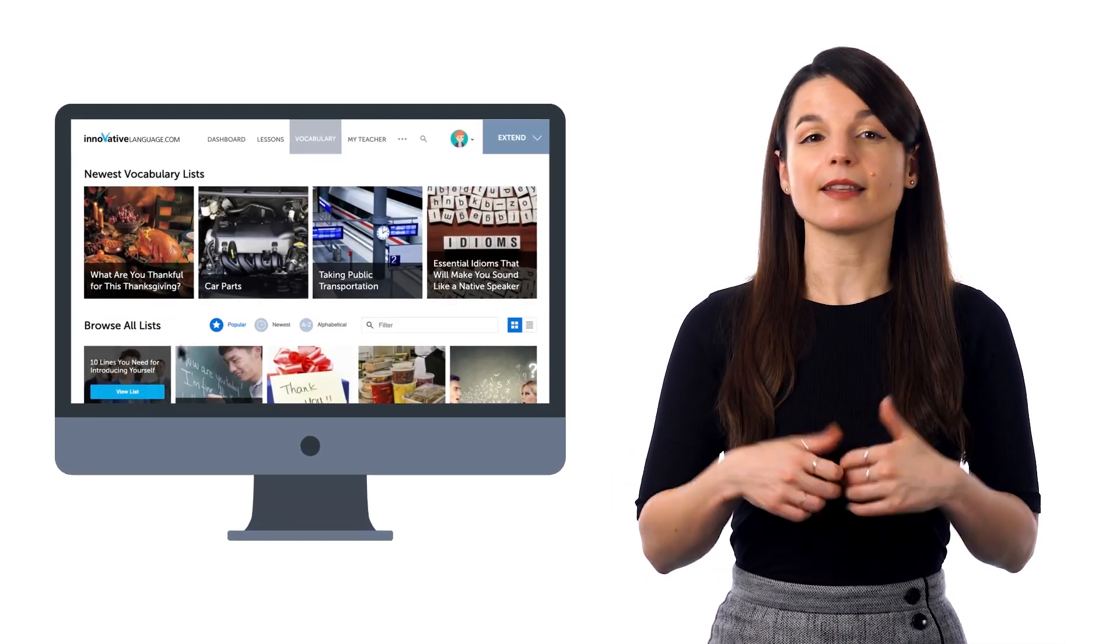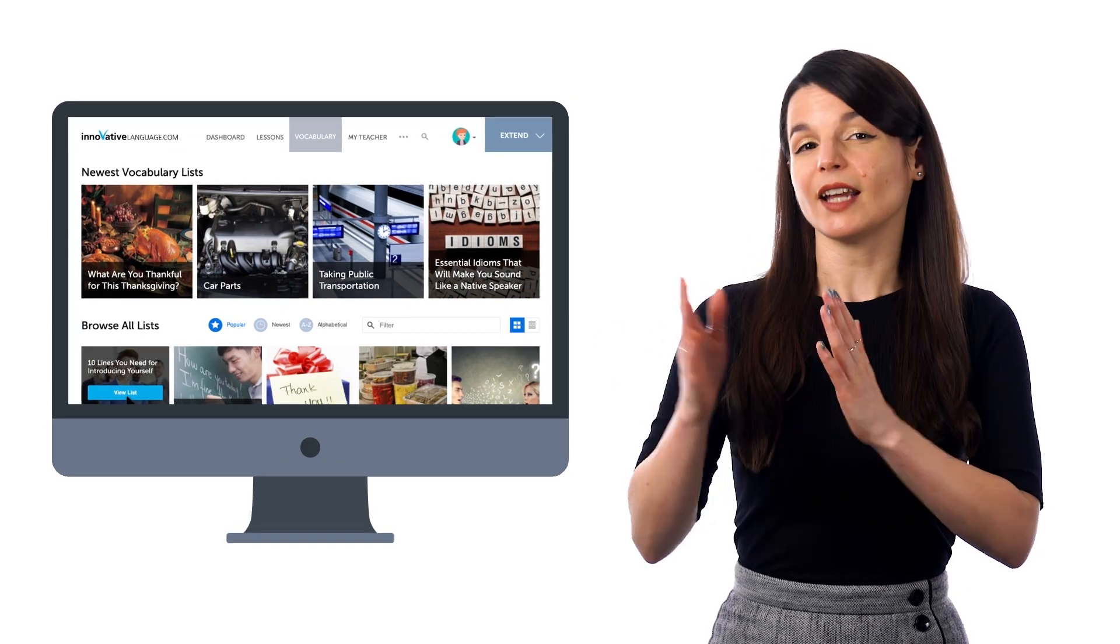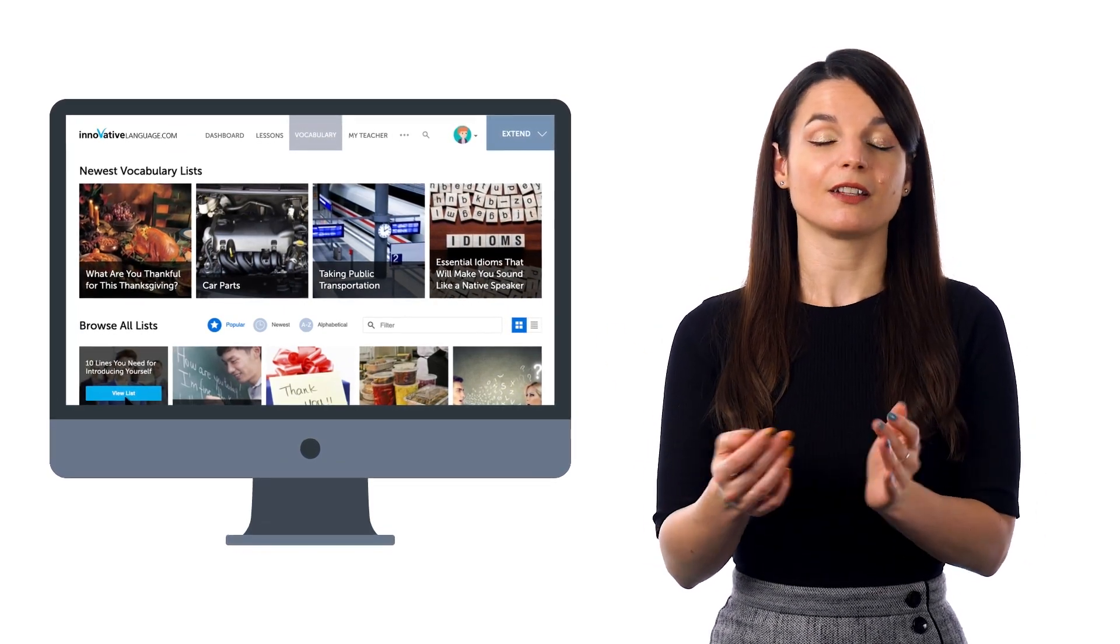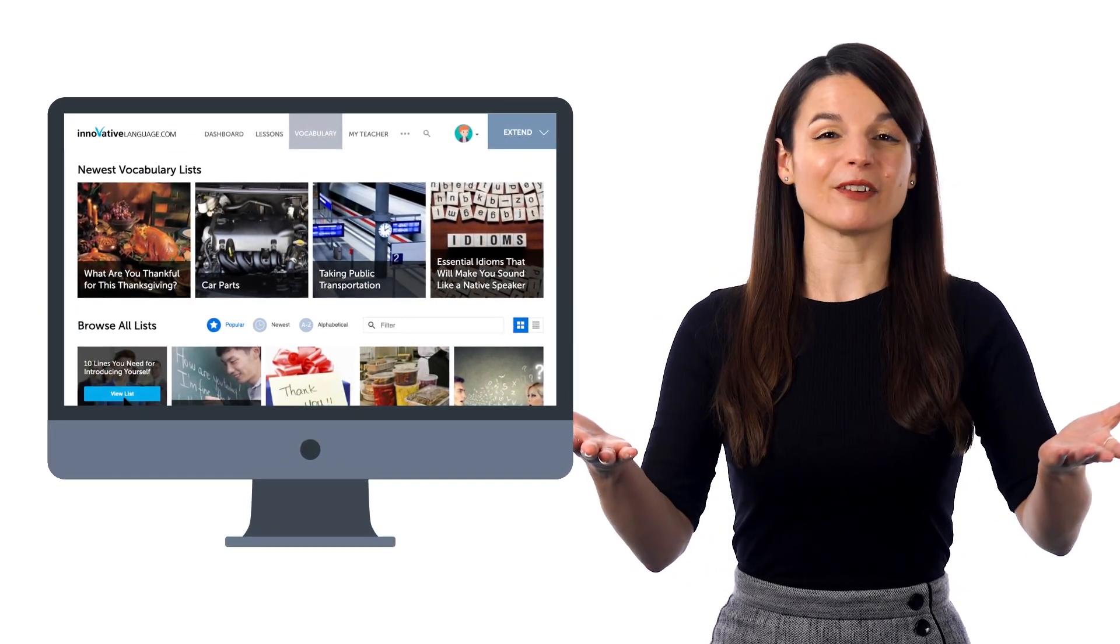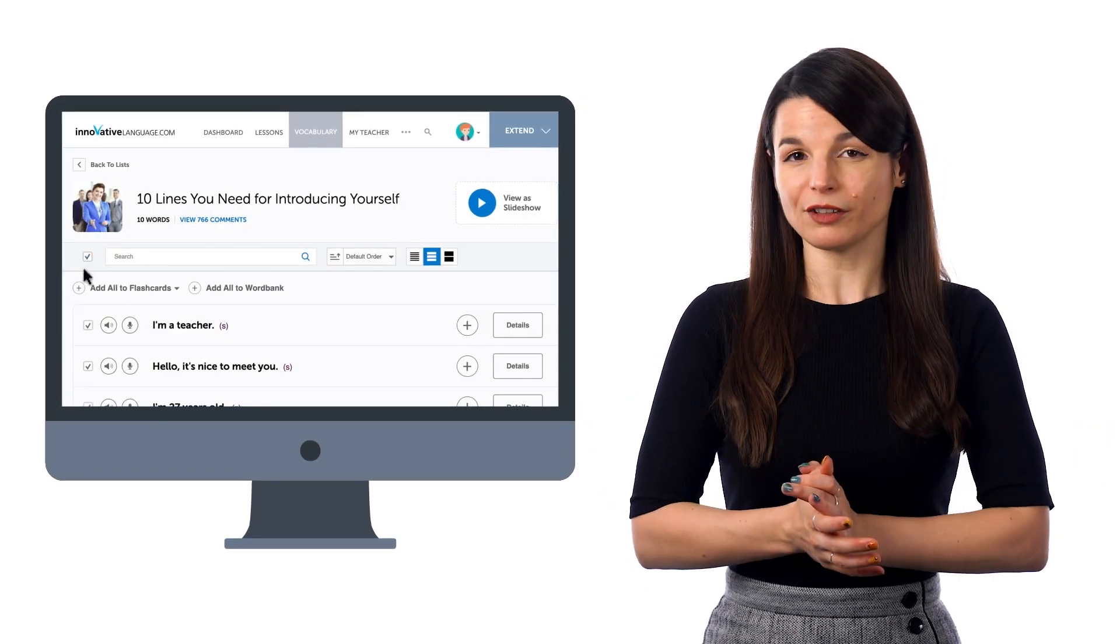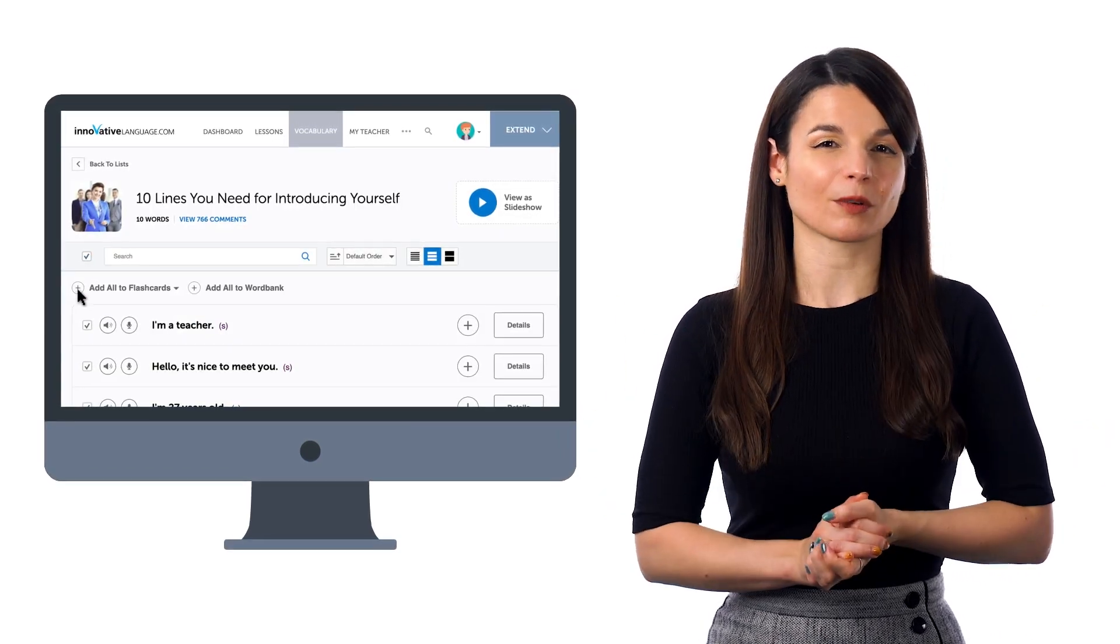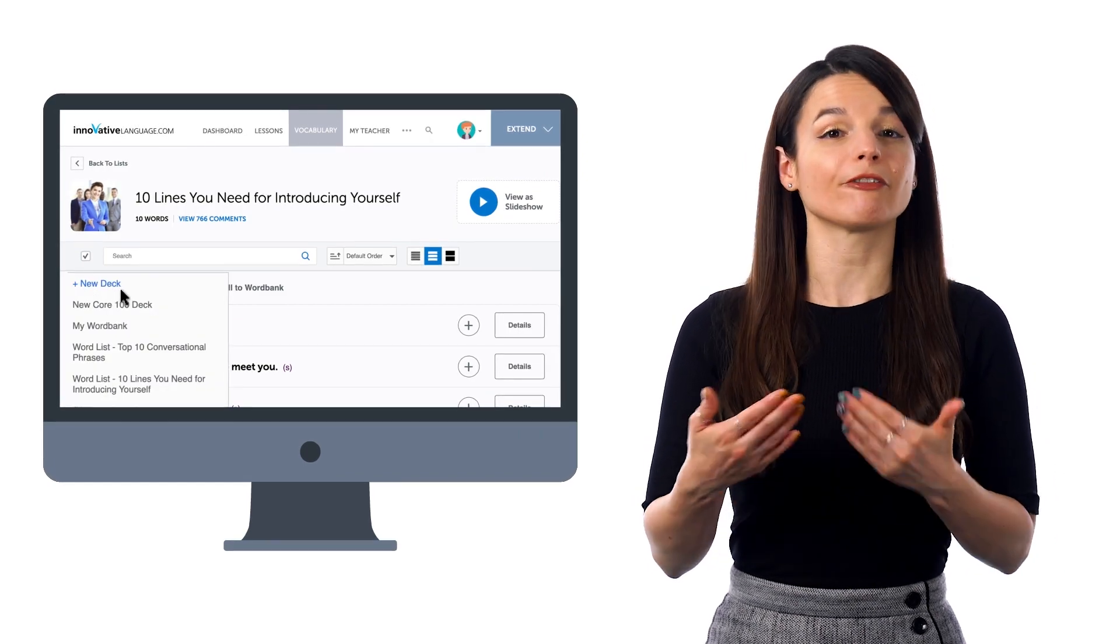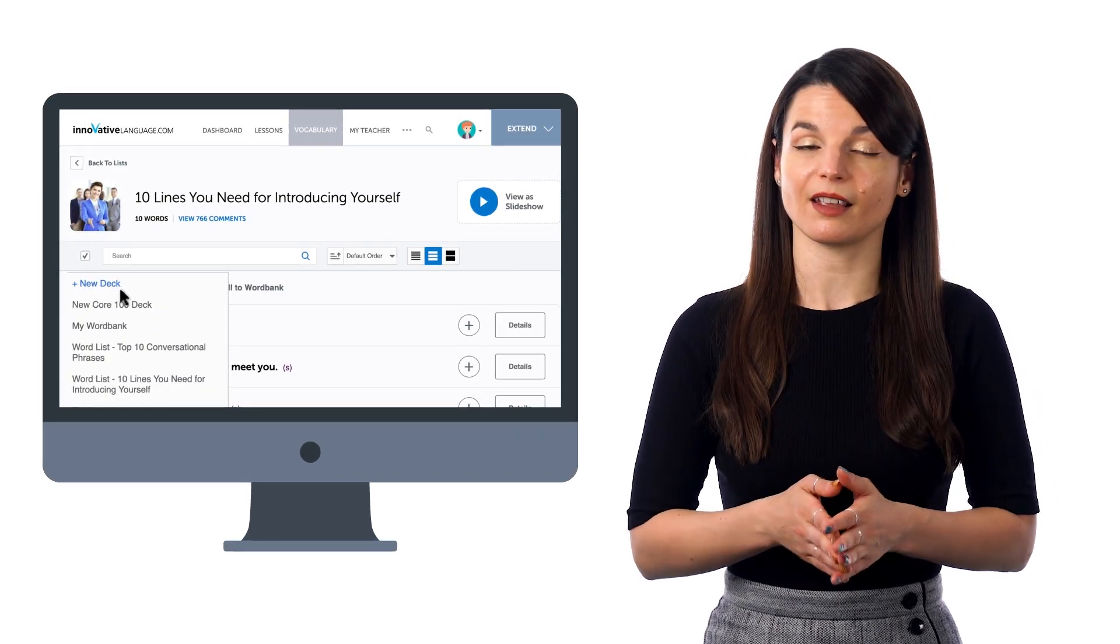Just look for lists that contain phrases such as the 10 lines you need to introduce yourself, top conversational phrases, daily routines, and much more. Then, select all the phrases, click Add Selected Words to Flashcards, and then New Deck to create a flashcard deck for these phrases.